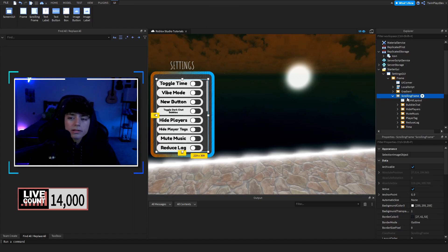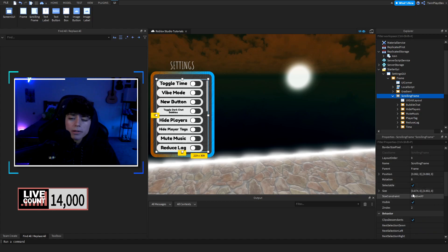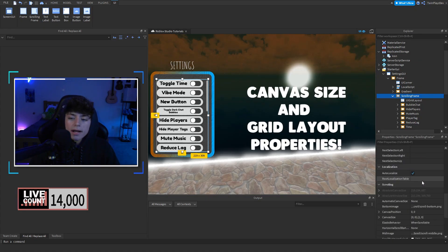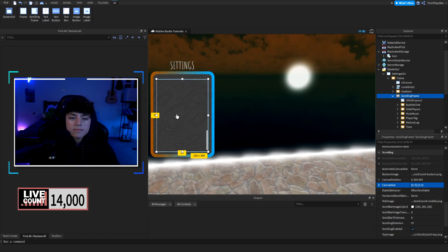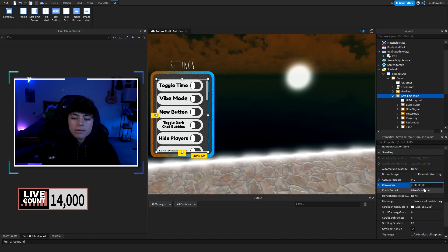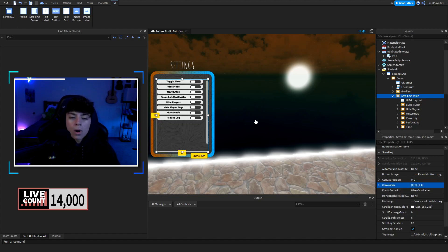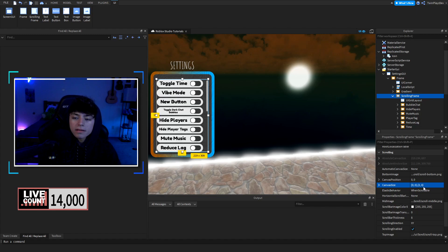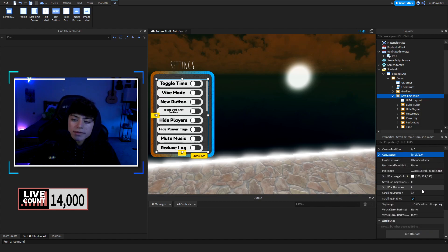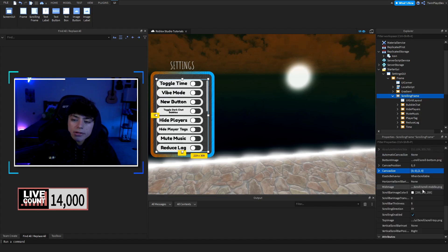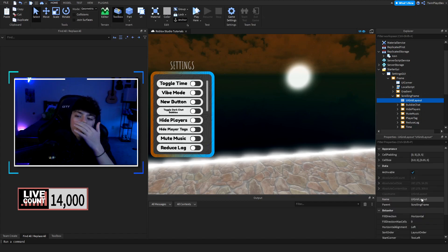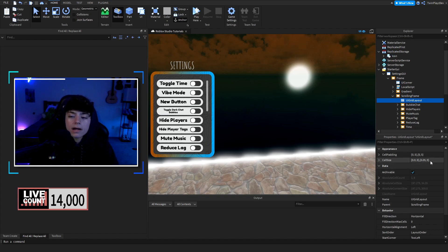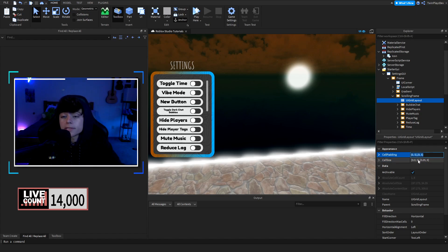If you want the ScrollingFrame to be longer, go into ScrollingFrame Properties and change the CanvasSize — increase it to 2 or 3 to make it bigger. If the UIGridLayout is causing issues, you can adjust the CellSize and CellPadding values. Just mess with those numbers and you should be good.